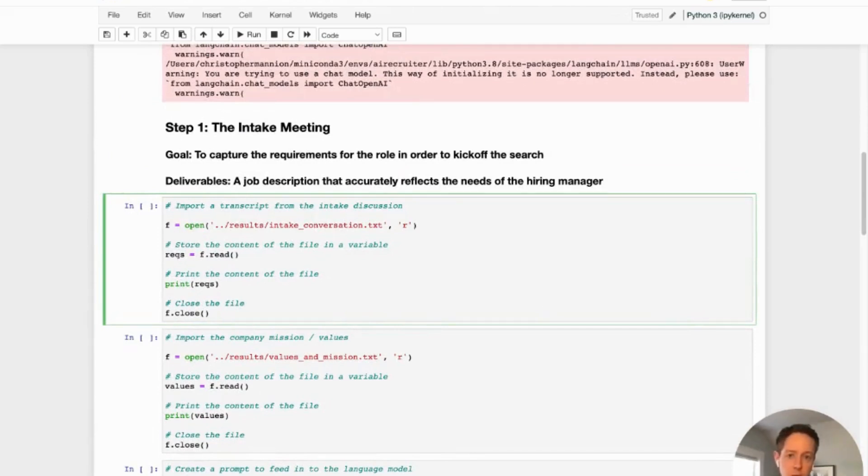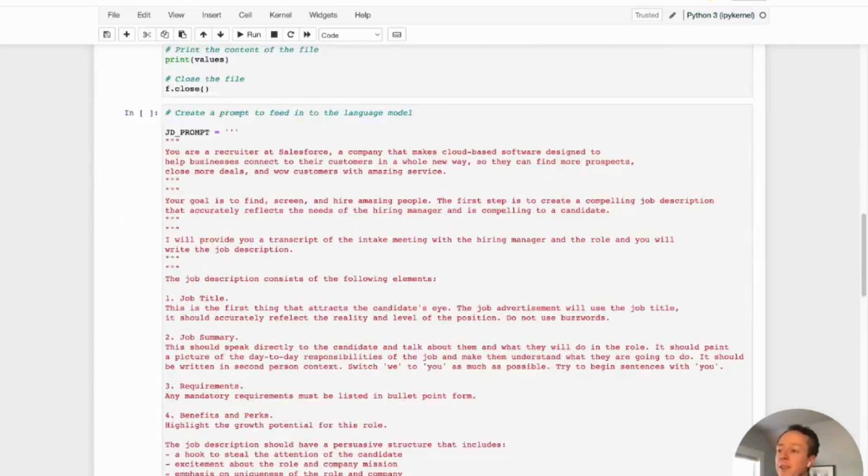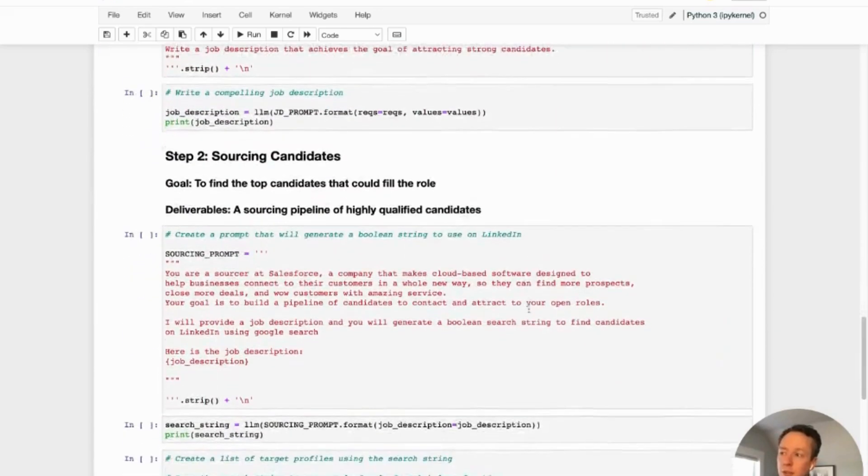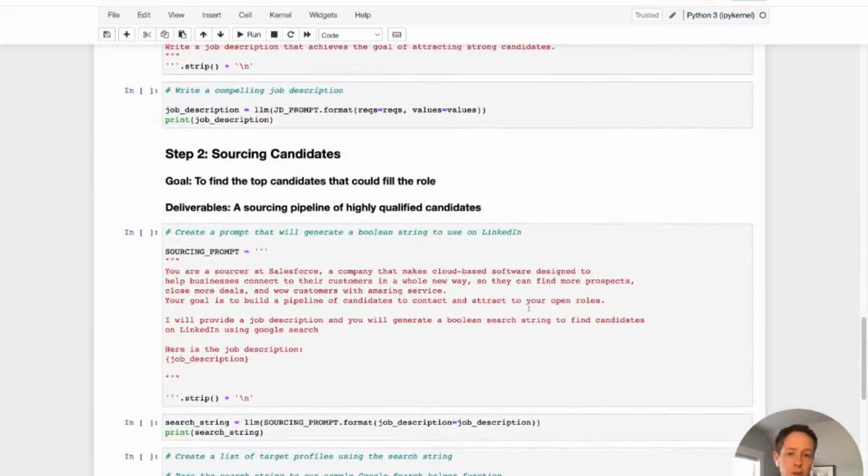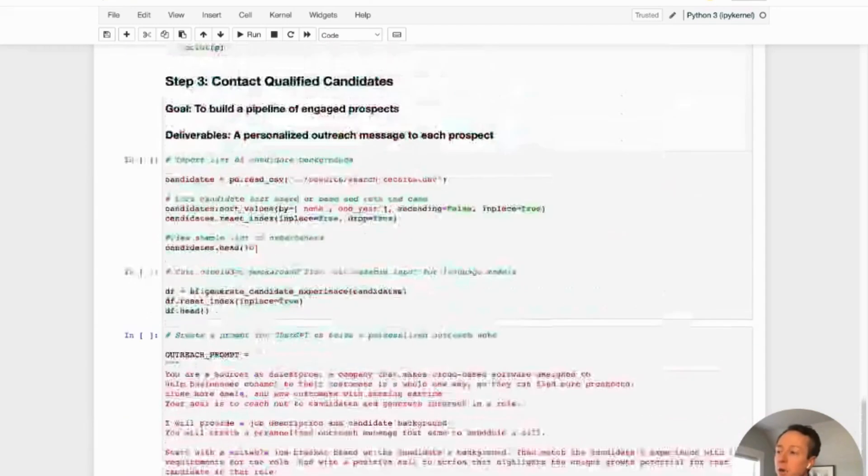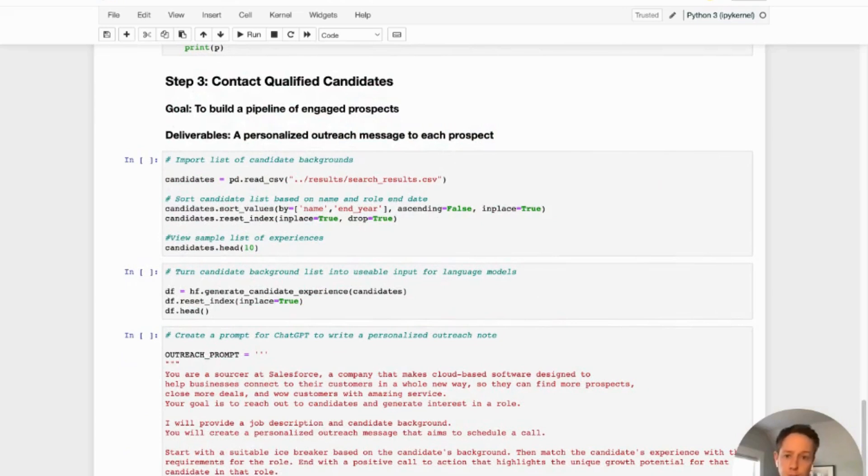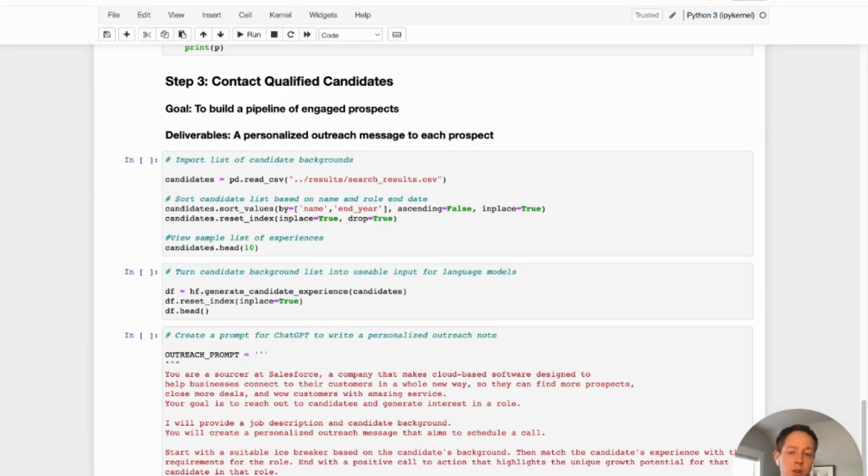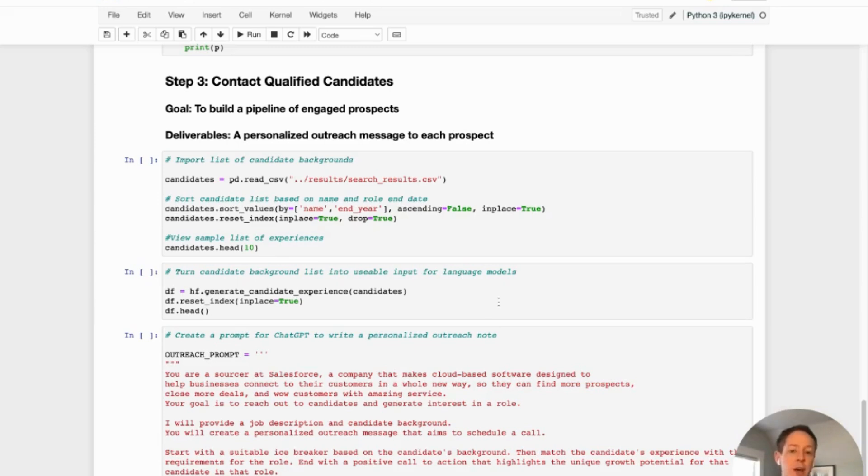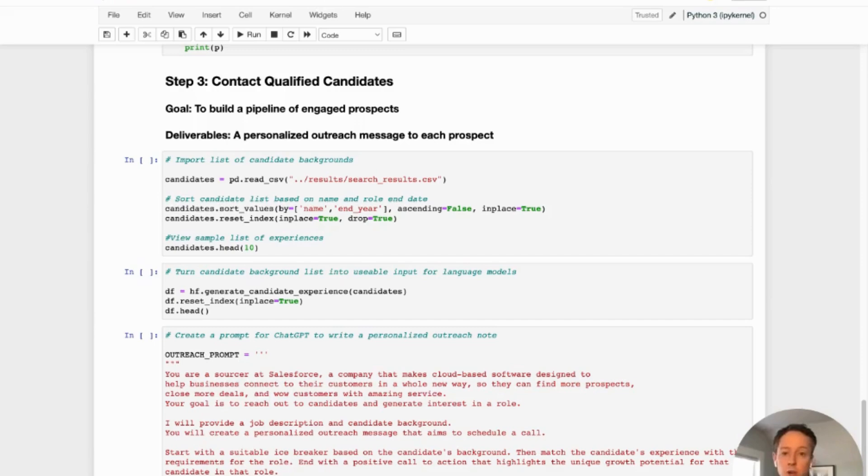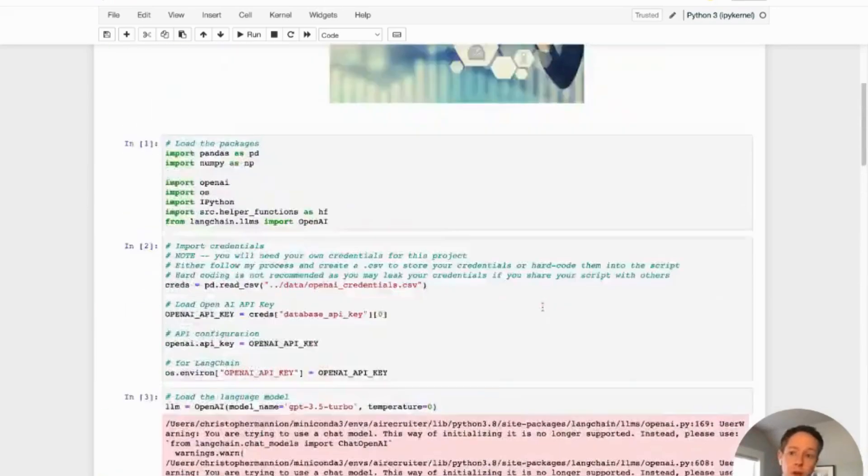But what we're going to do now is we're going to simulate three parts of the recruiting process. So the first part is the intake meeting where the goal is to capture the requirements of the role in order to kick off the search process. The second thing we're going to do is actually simulate sourcing candidates. Can we actually search for candidates using ChatGPT as a tool? And then the third part is actually contacting those qualified candidates. Can we actually create customized messaging that we can then use to reach out to these individuals? Really what we're trying to do is replace a lot of the manual repetitive work that is done early on in the recruiting process. And this is then repeatable. So actually over the long run, if you were to integrate this in a large recruiting team, this could actually save you hundreds of hours of recruiting time, really cut down time to hire, really cut down cost per hire.